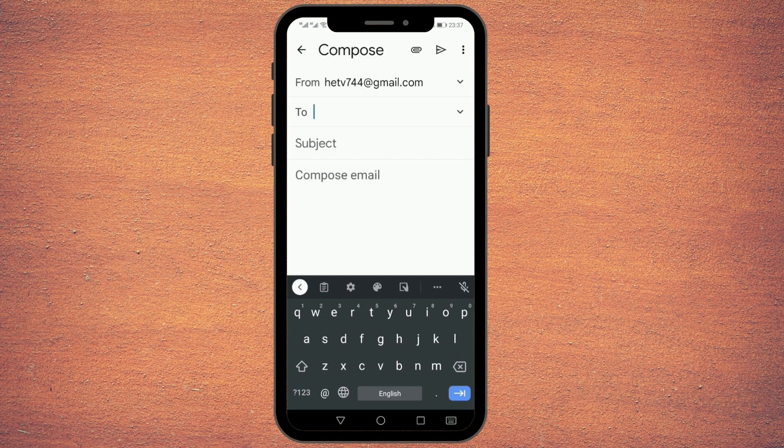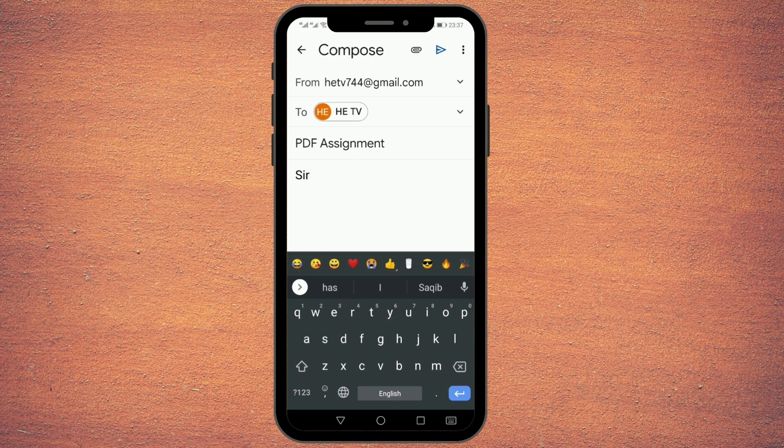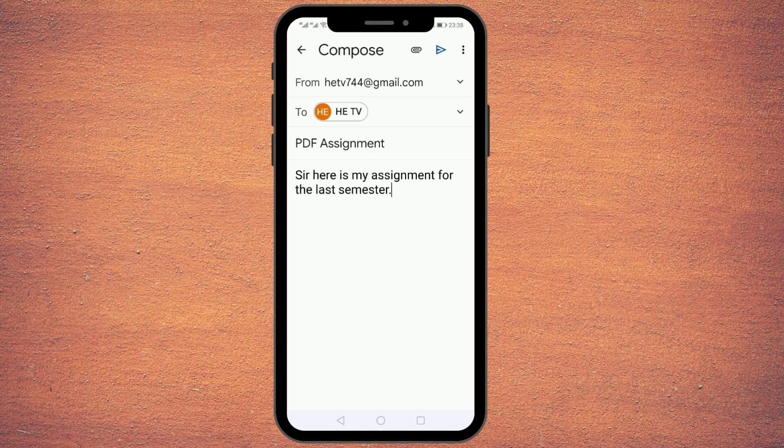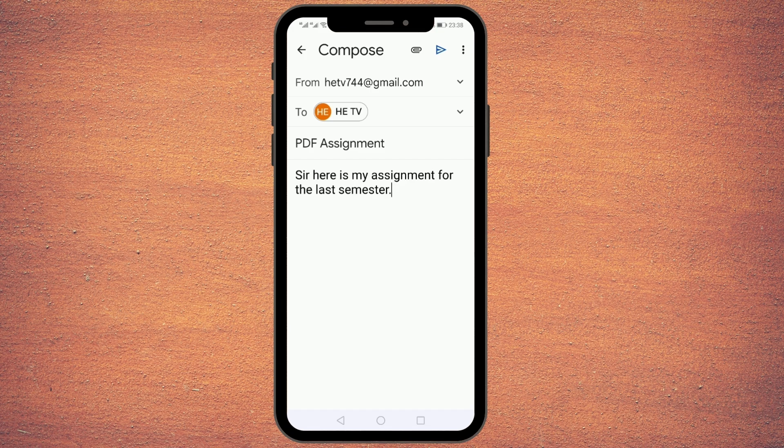Give an email subject and write the message. Once you're done with your message and you've written the subject and the name of the person to whom you want to send it, the next thing is to attach the PDF file and then send it. So first, how do you attach that?